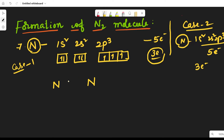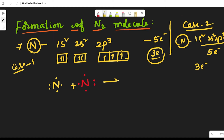Take this as one nitrogen atom containing five electrons in the outermost shell, and this is another nitrogen atom also having five electrons in the outermost shell. To get the octet configuration, each nitrogen atom donates three electrons. This nitrogen atom gives three electrons and the other nitrogen atom gives three electrons, with the remaining electrons staying on each atom.